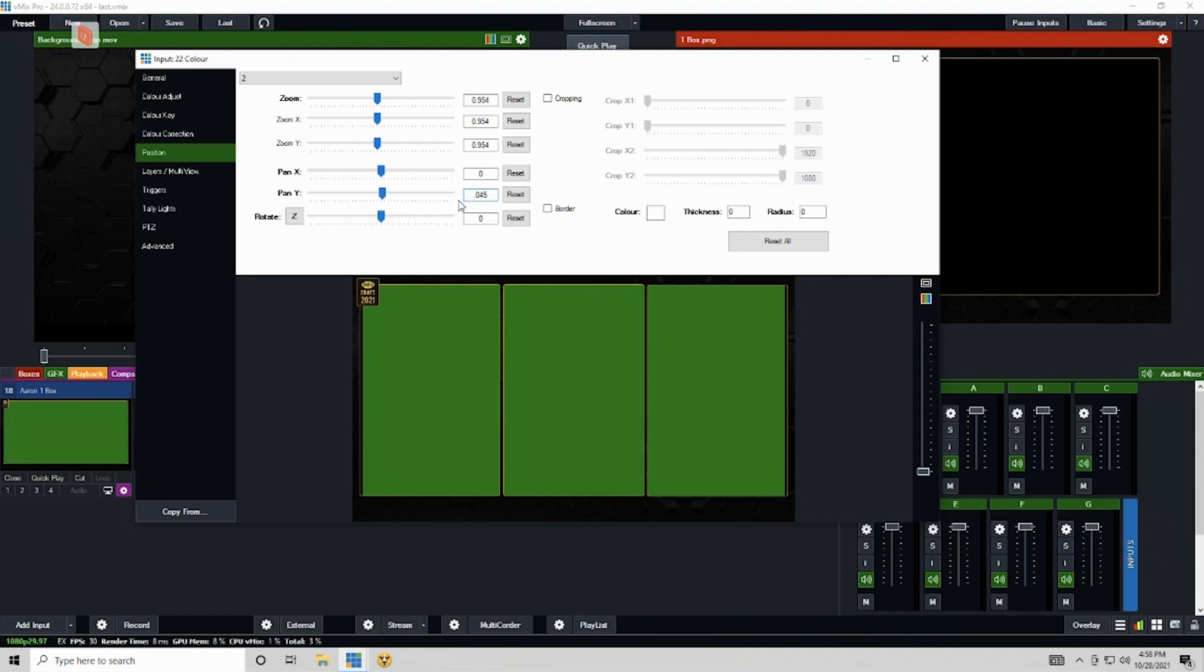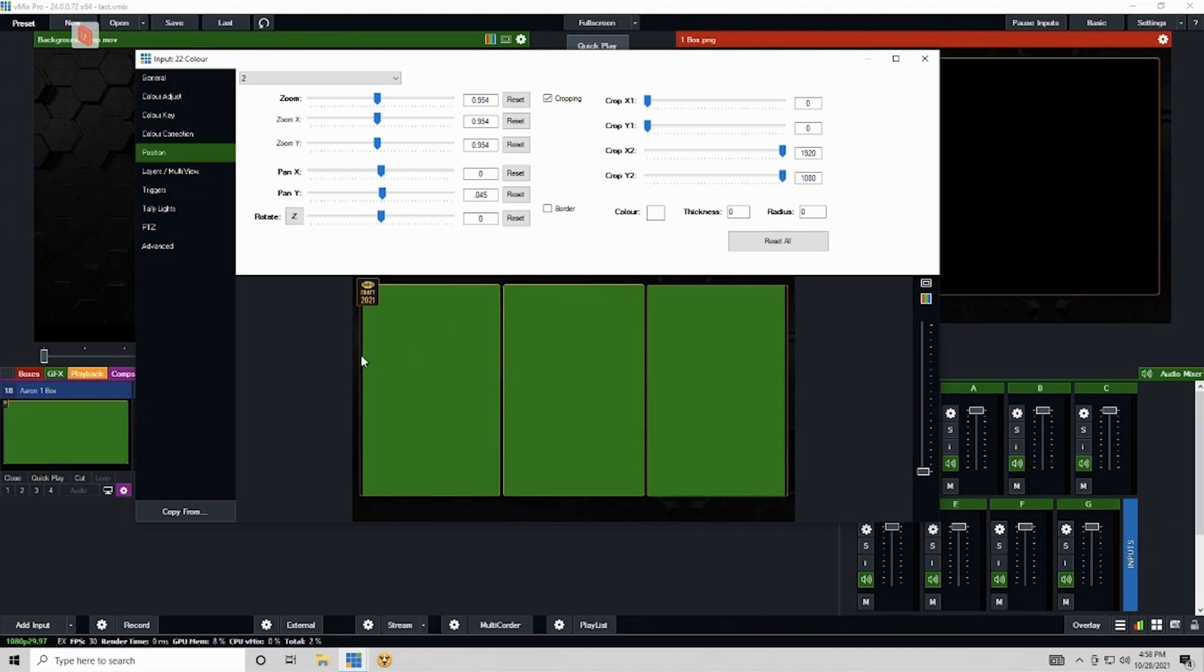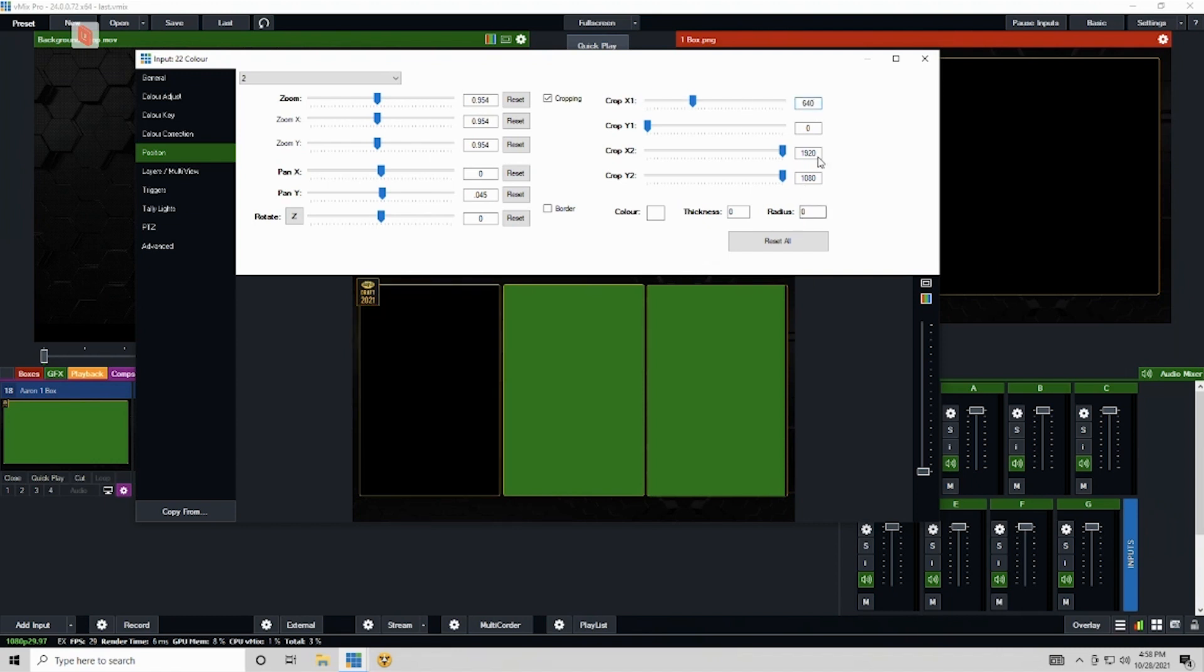For our zoom you can paste that in there and then do 0.045 here for my pan Y just like before. And then for cropping, now it's a little bit different because actually our zoom is up and down. We have a little bit less on the left and right here already. So the cropping here won't be exact, but 640 is a third of 1920, and then 1920 minus 640 is 1280.